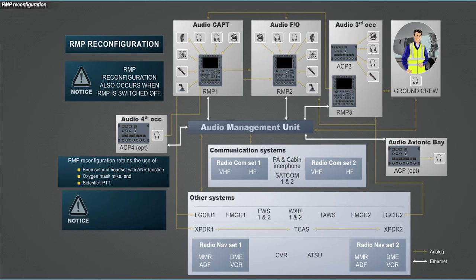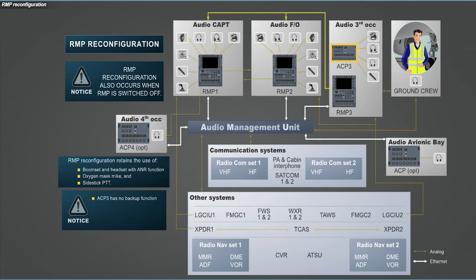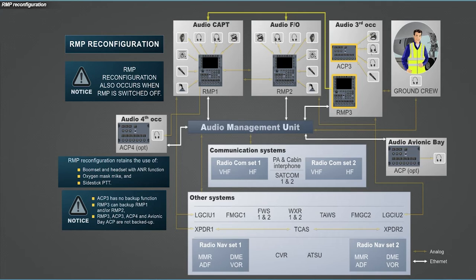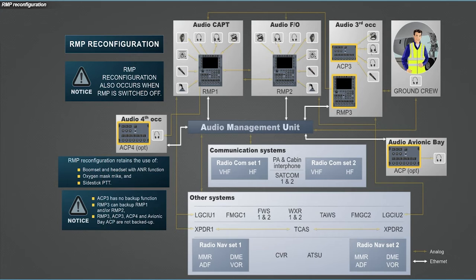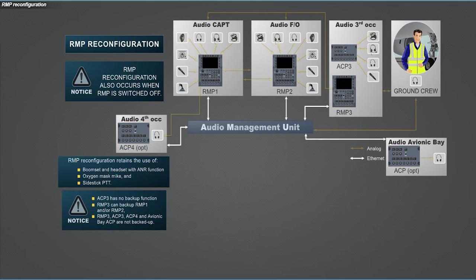Two points need to be noted. The ACP-3 has no audio backup function, whereas RMP-3 has the backup capability for RMP-1 and or RMP-2. And RMP-3 ACP-3, ACP-4, and ACP in Avionic Bay are not backed up. Now you can experience by yourself the reconfiguration cases by activating or deactivating the different units.